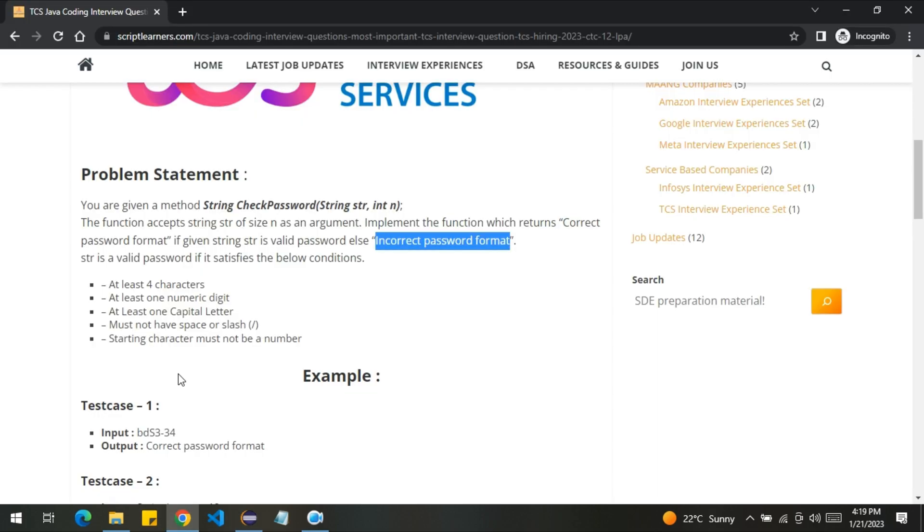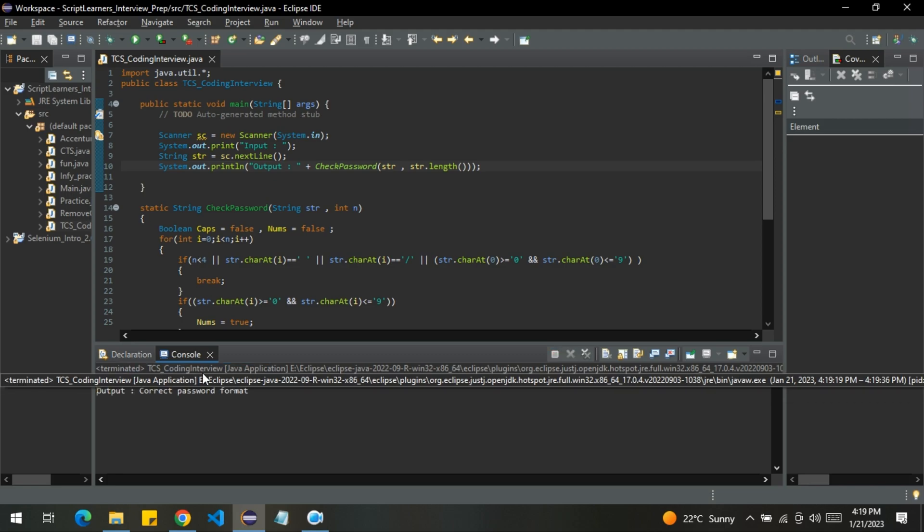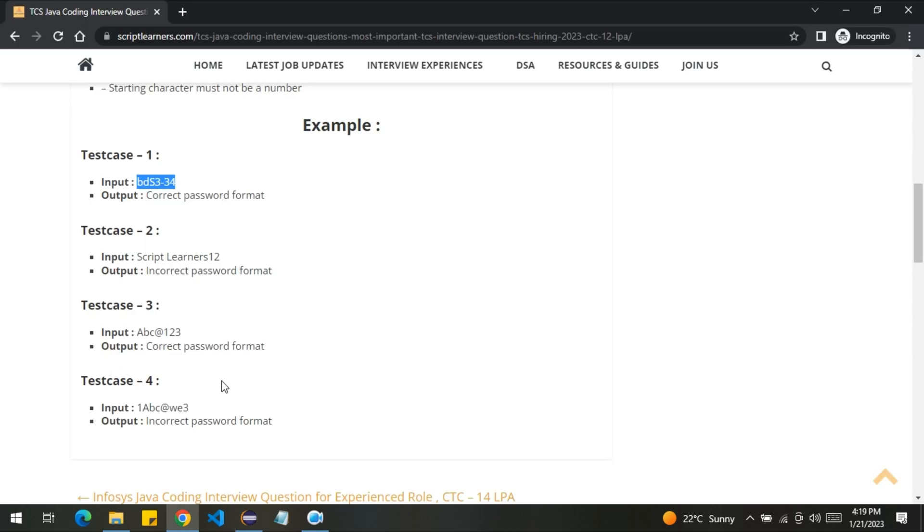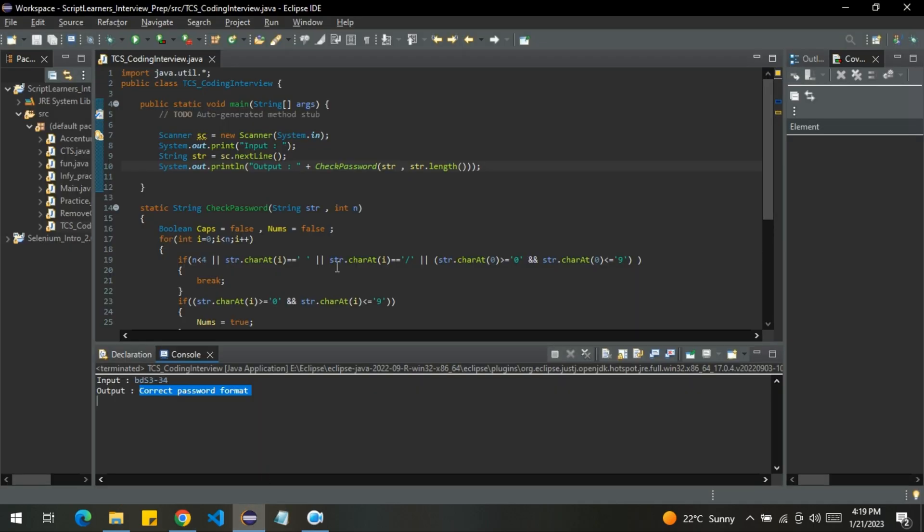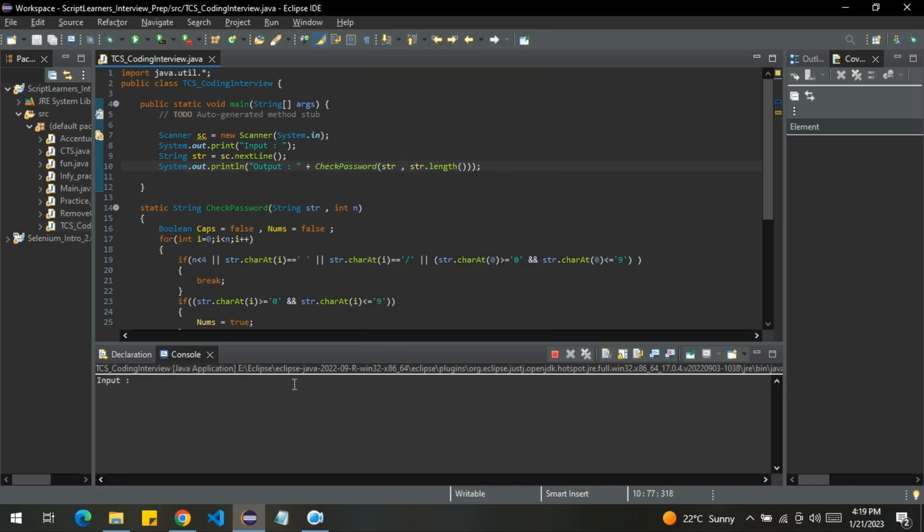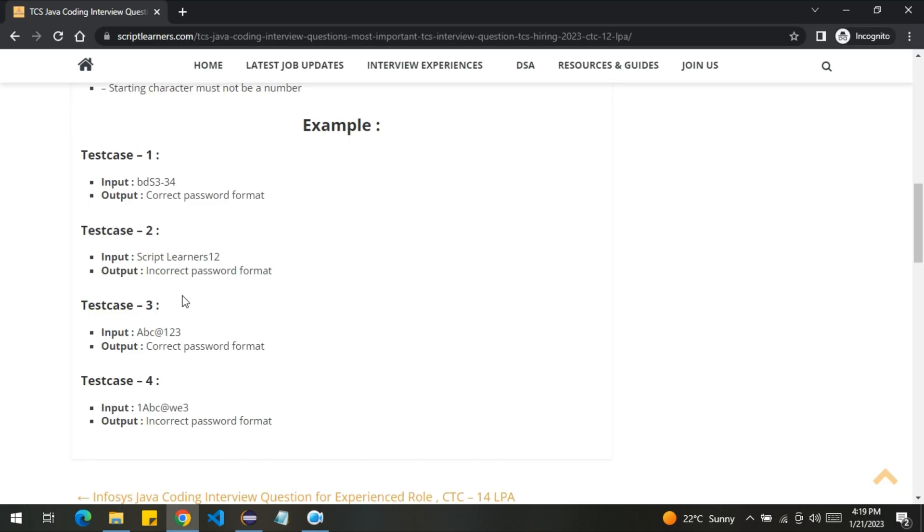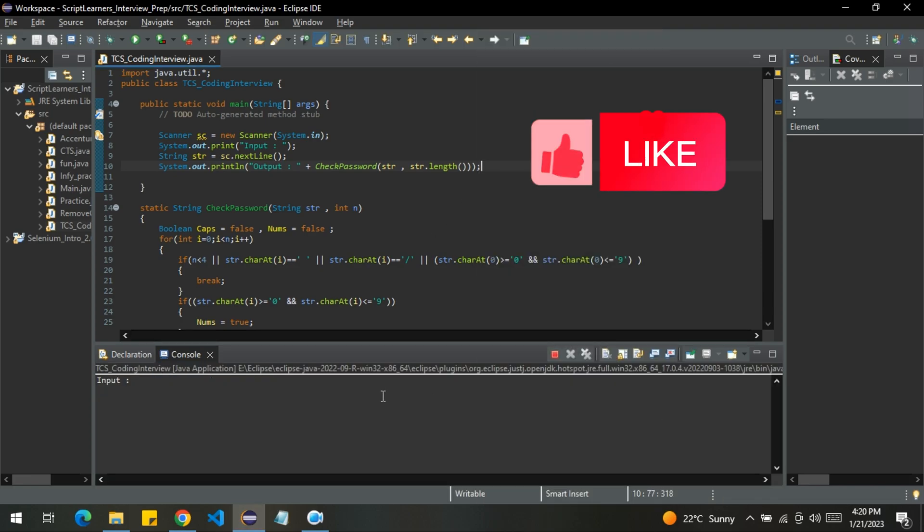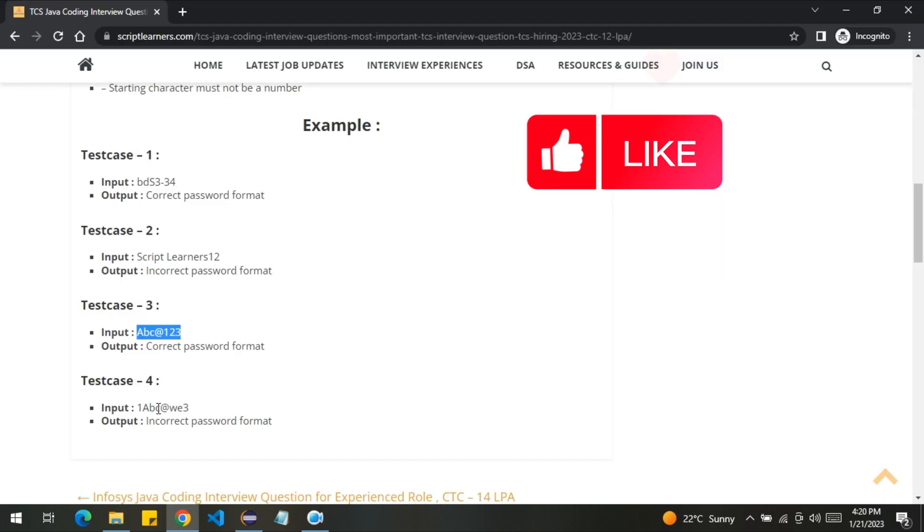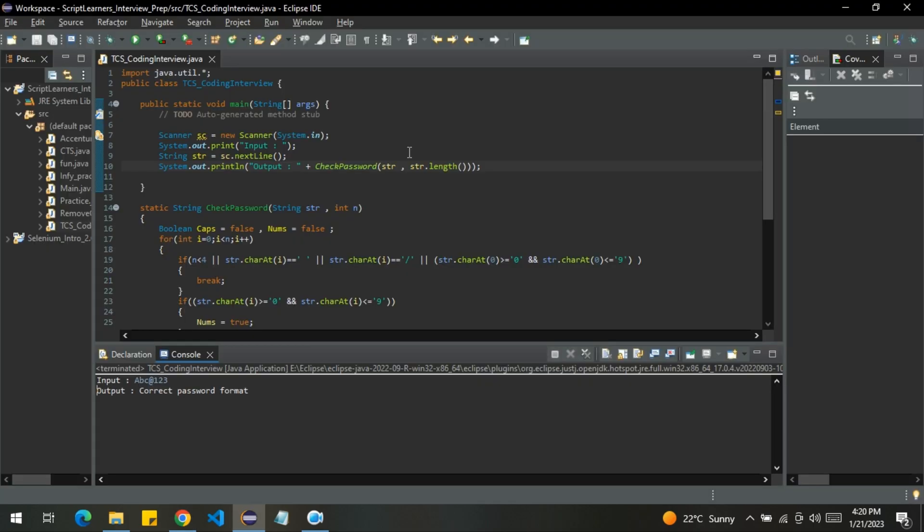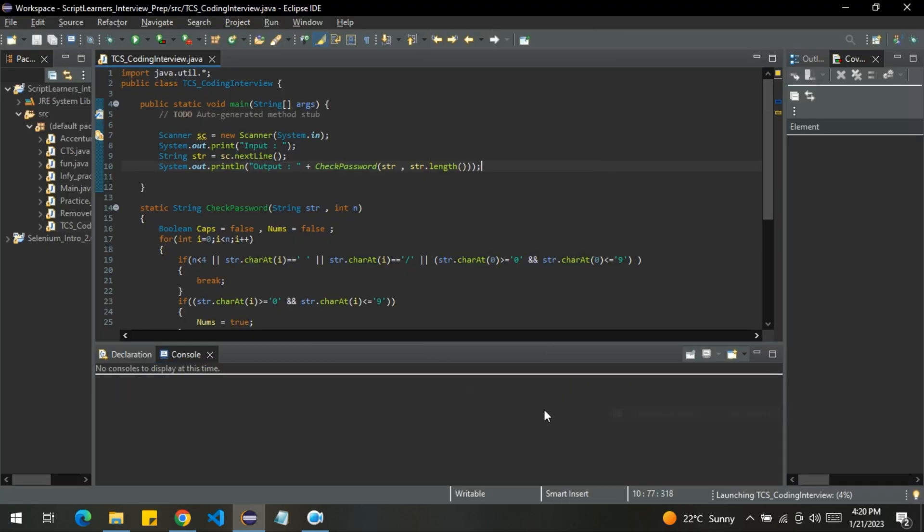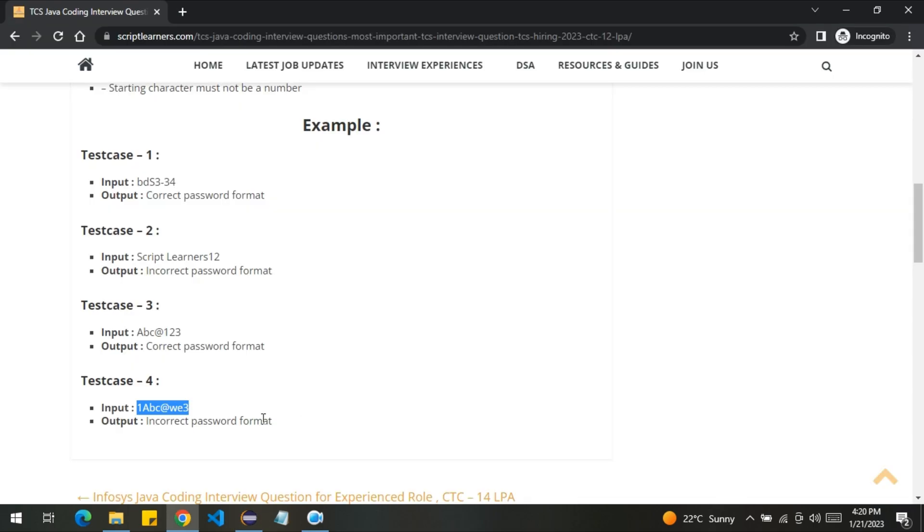Let me test the first test case here. So yeah, it is returning that the password format is correct. Let me test it with the second test case. It is incorrect password format. Third one, it is correct password format. Let me try with the fourth one. Incorrect password format. So yeah, that's it. That was the problem.